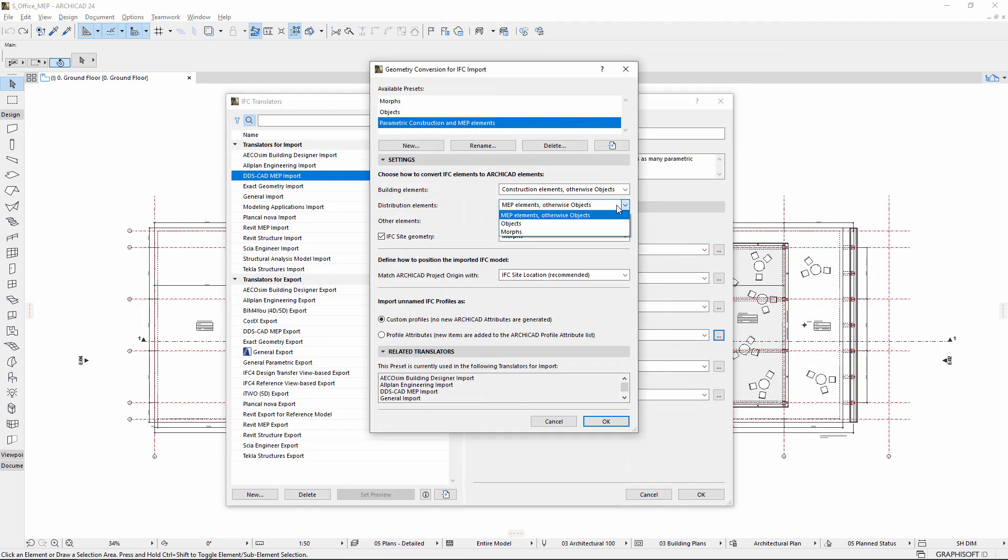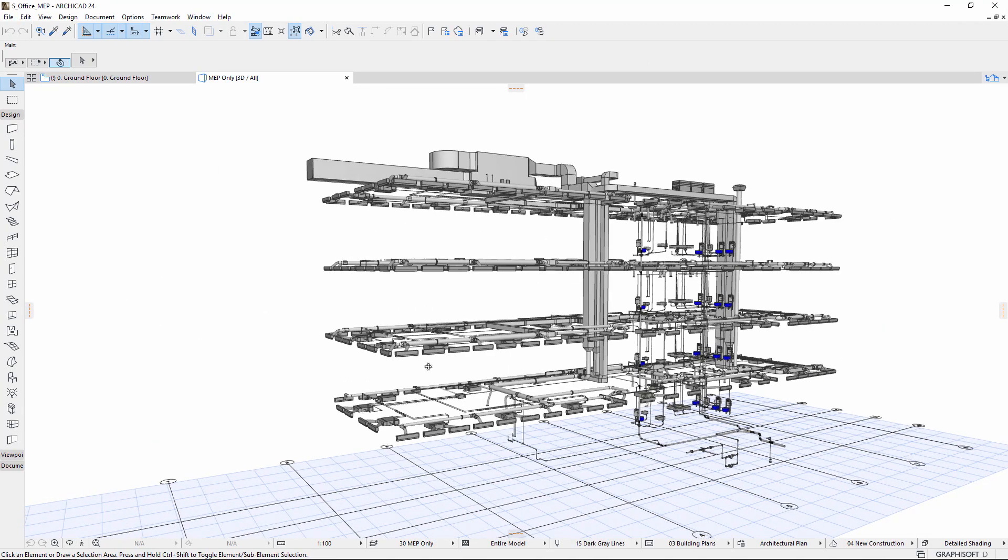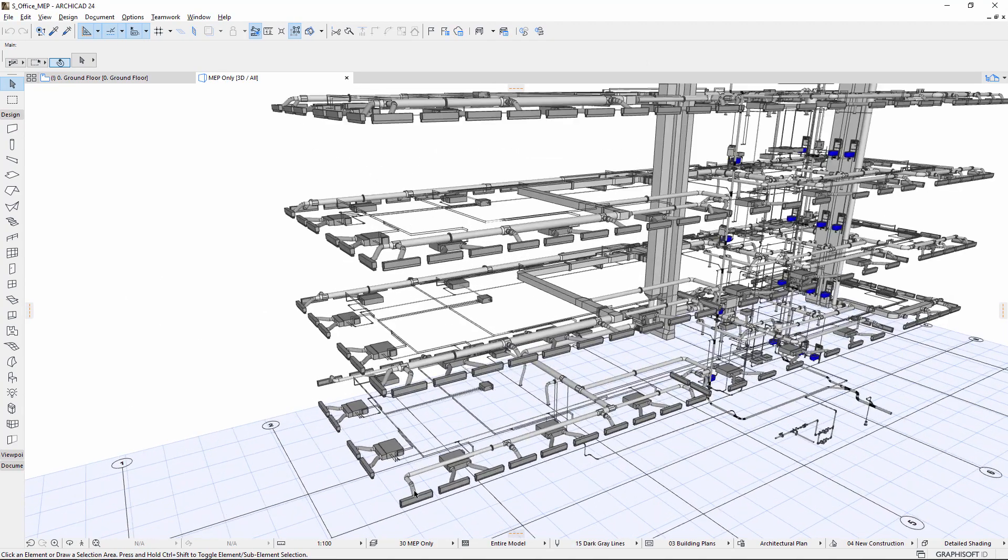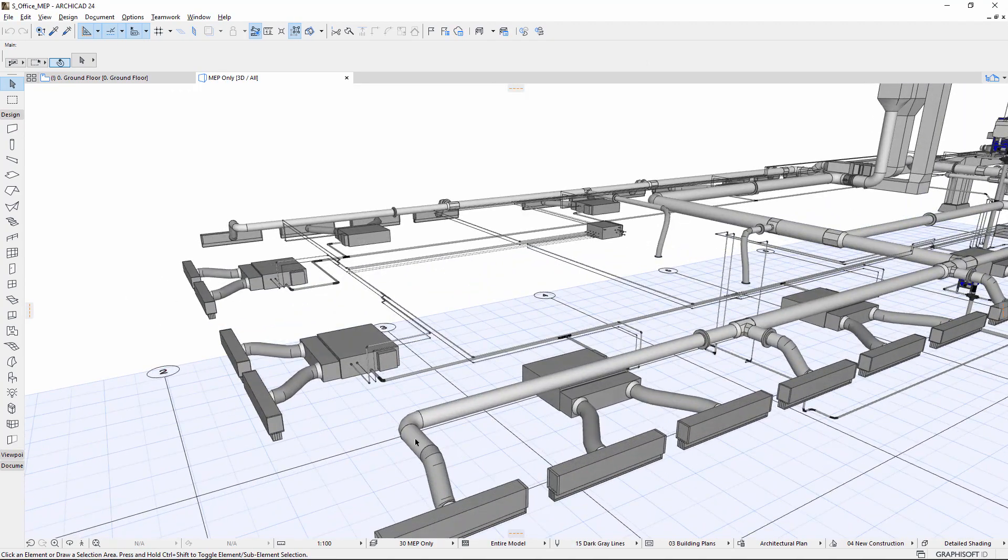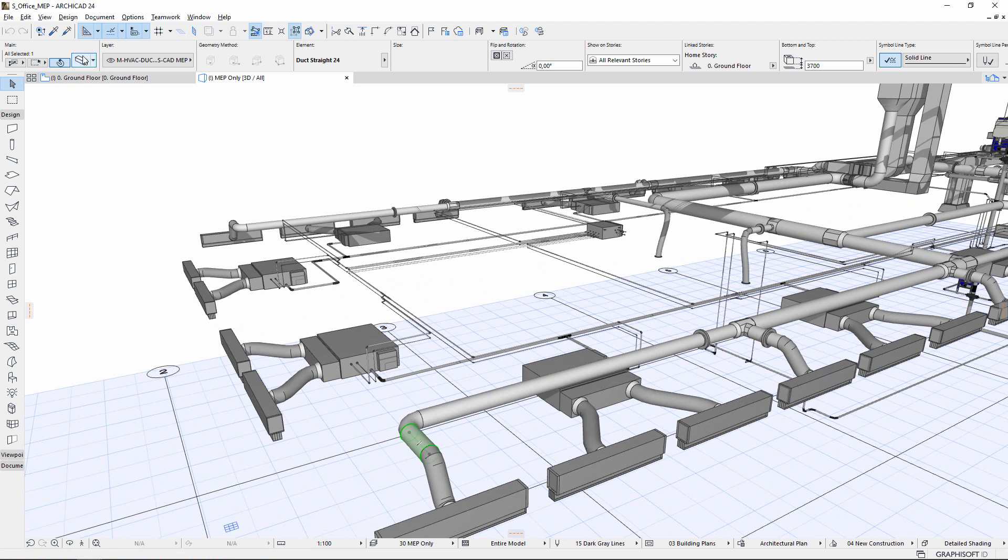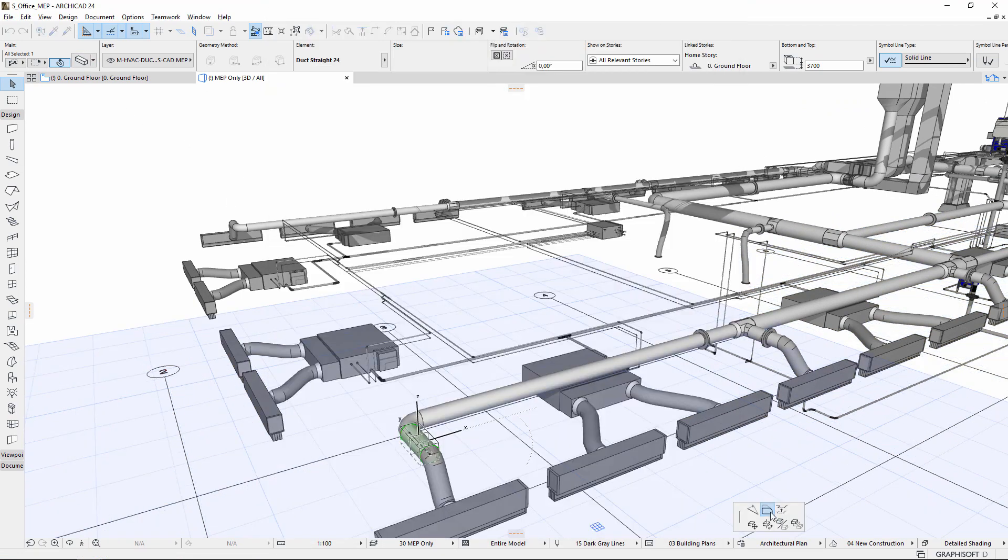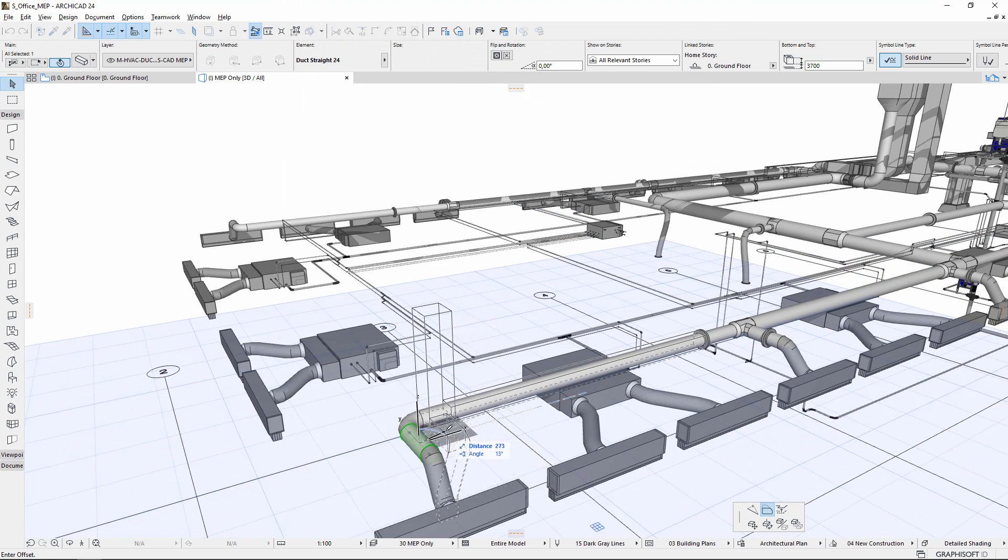Convert the imported IFC distribution elements into native ARCHICAD GDL objects, native ARCHICAD MEP elements, or morphs. Most of the original elements can be converted to editable elements.